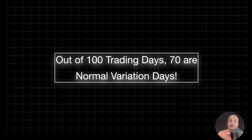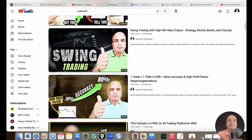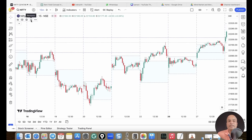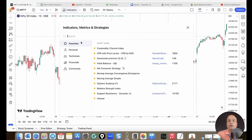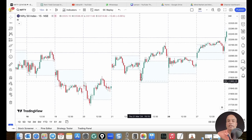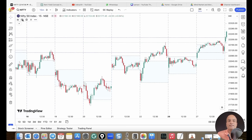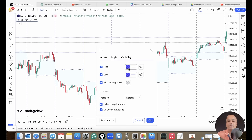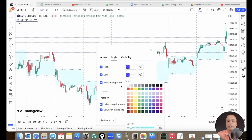Out of 100 trading days, 70 are normal variation days. There is a useful indicator called the Initial Balance indicator on TradingView. You can search for 'initial balance' in the indicator search, and there is one developed by sanjay_ramanathan with around 1,100 users. When you add it, it automatically plots the IB range — the one-hour range — for you in Indian market conditions. You can also customize the settings for style, high/low plots, background, and opacity.